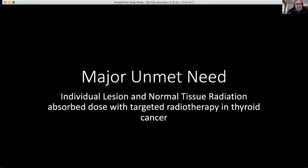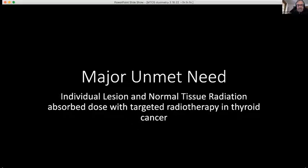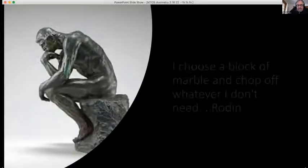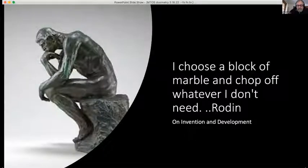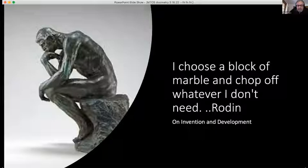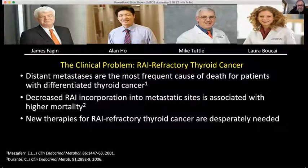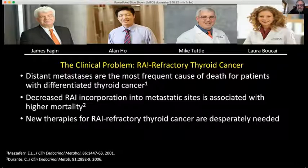There is a major unmet need to go from knowing about normal tissue doses to looking at individual lesion dose. With my colleagues, we put our thinking caps on and began working to figure out what we should do. We were tremendously stimulated by the RAI-refractory model.